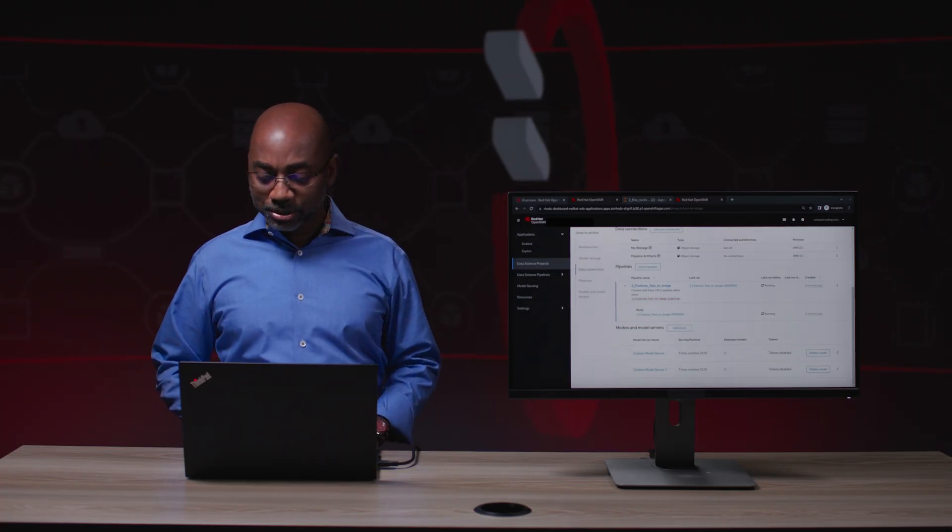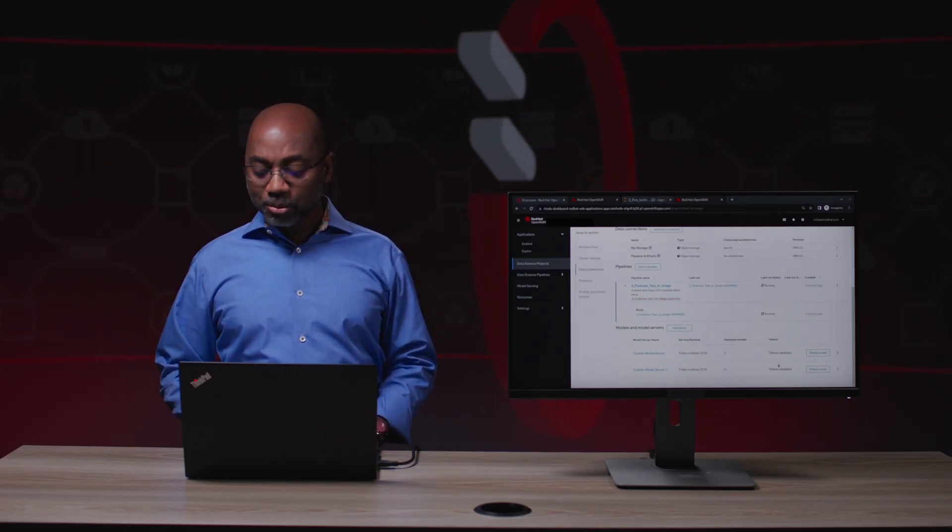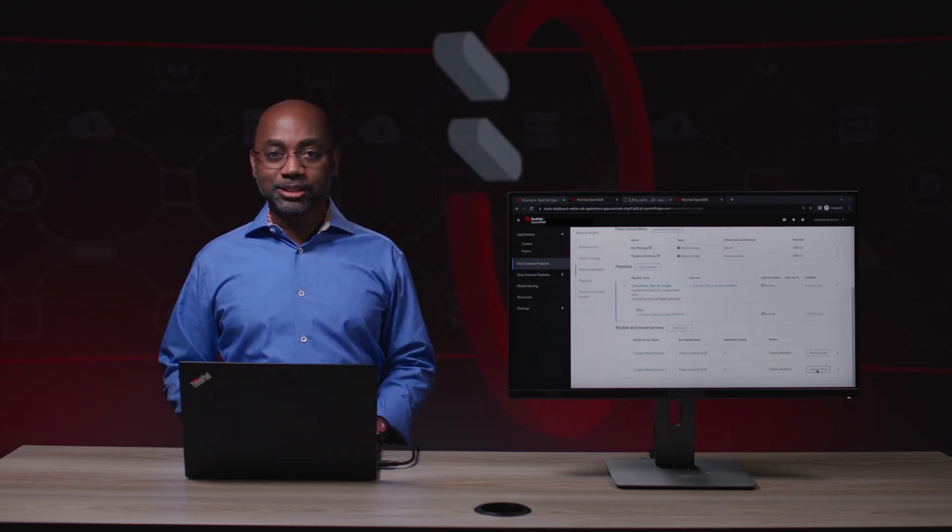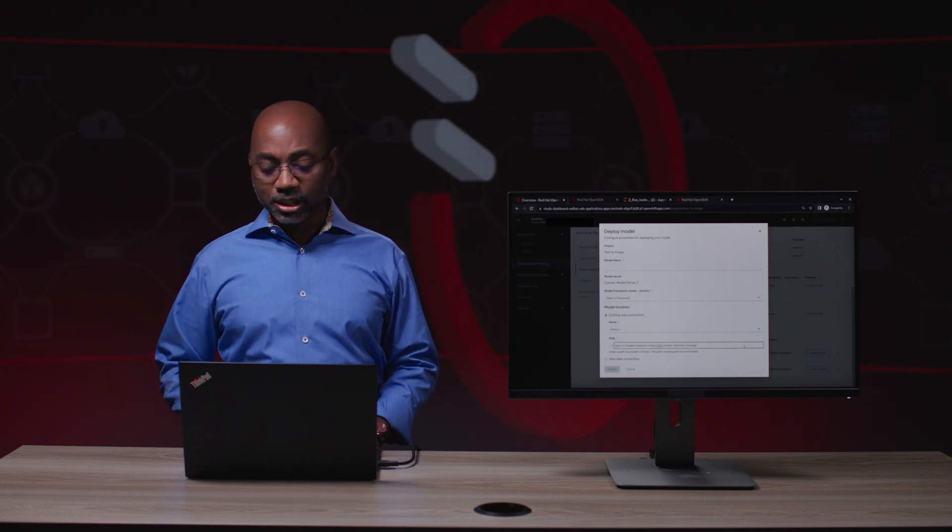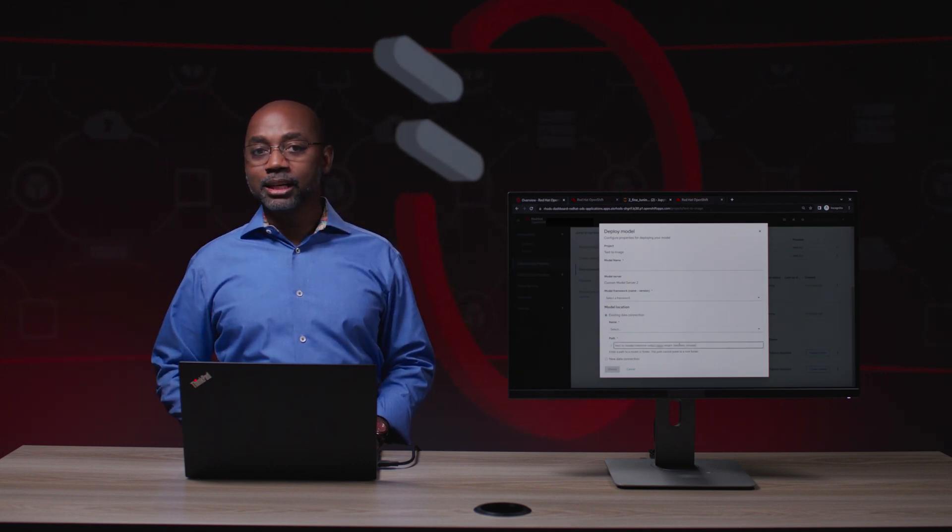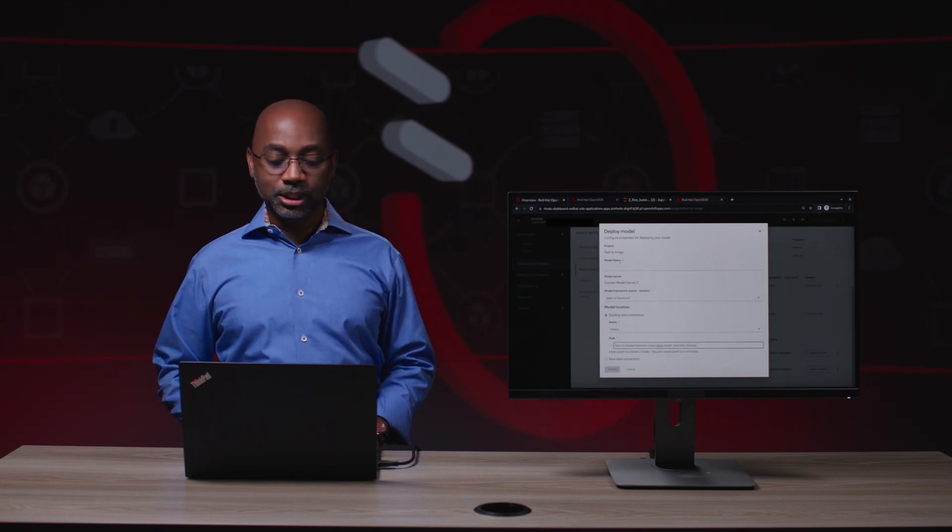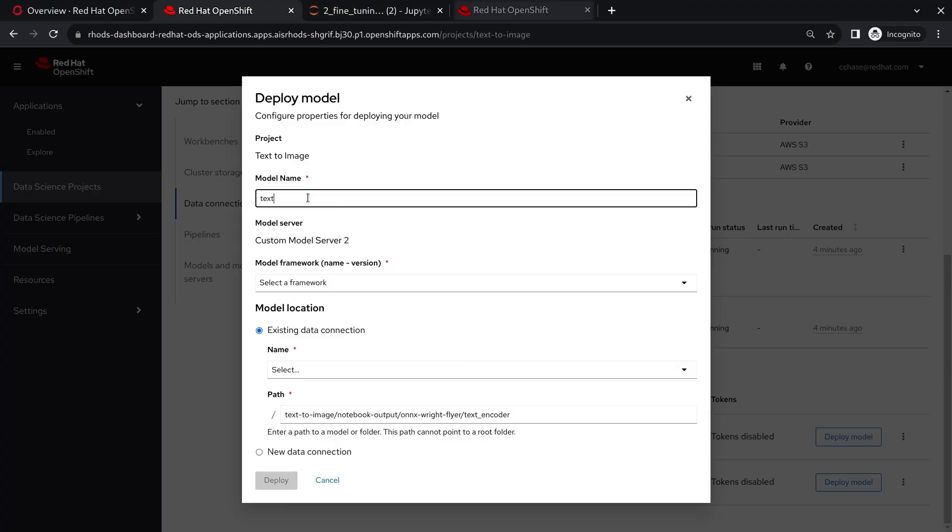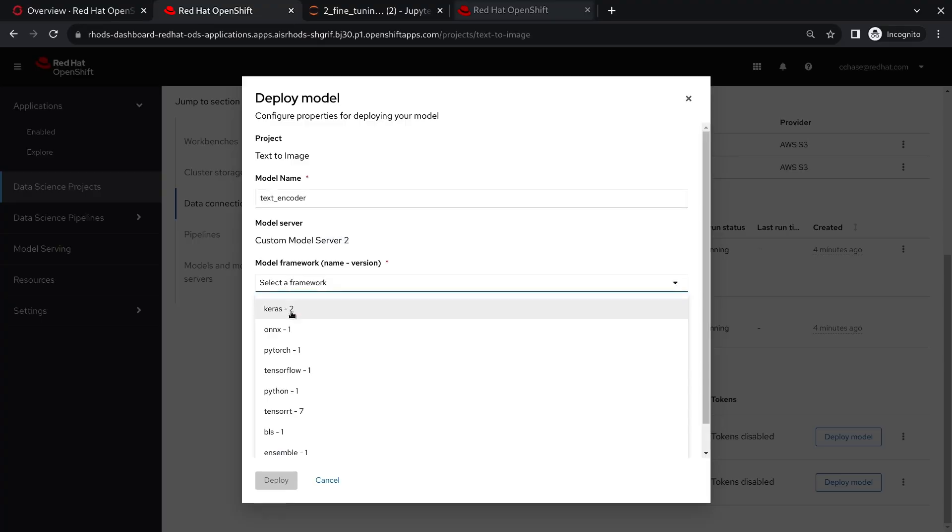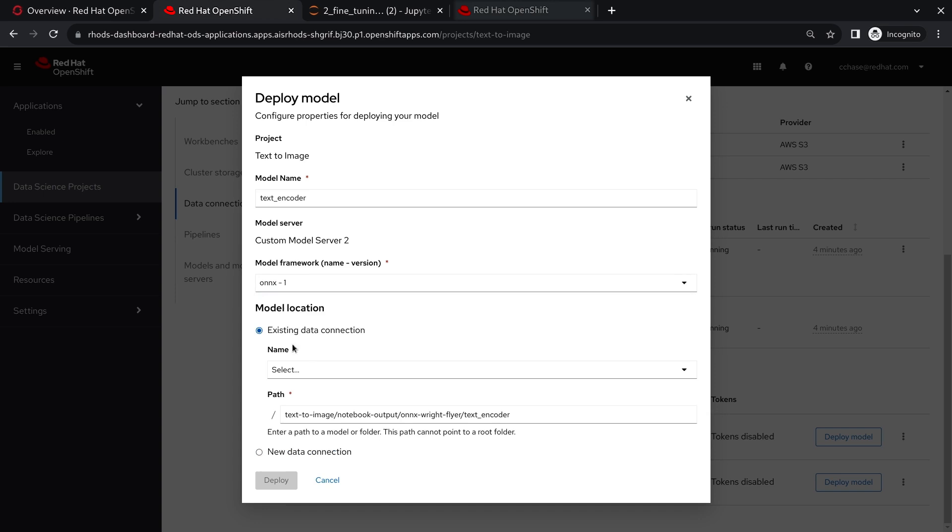Now that that model is created, I want to deploy it as a service. This is great because OpenShift AI allows me to do this and provide the right endpoints for application developers to use. I'll go ahead and submit the name, select the framework, the storage, and go ahead and deploy this as a service.